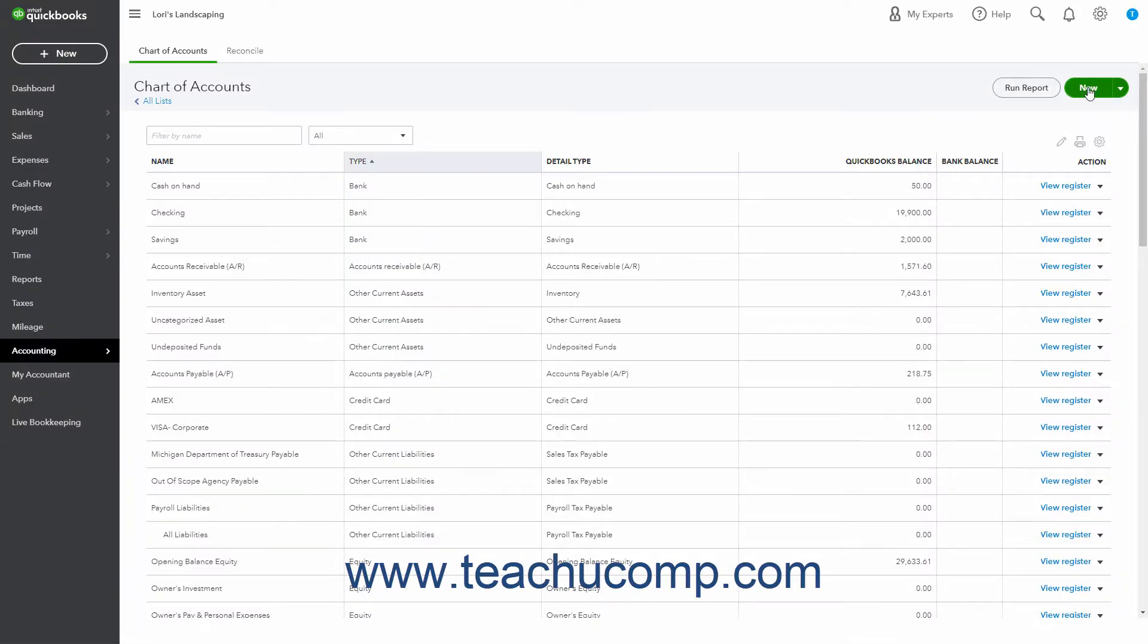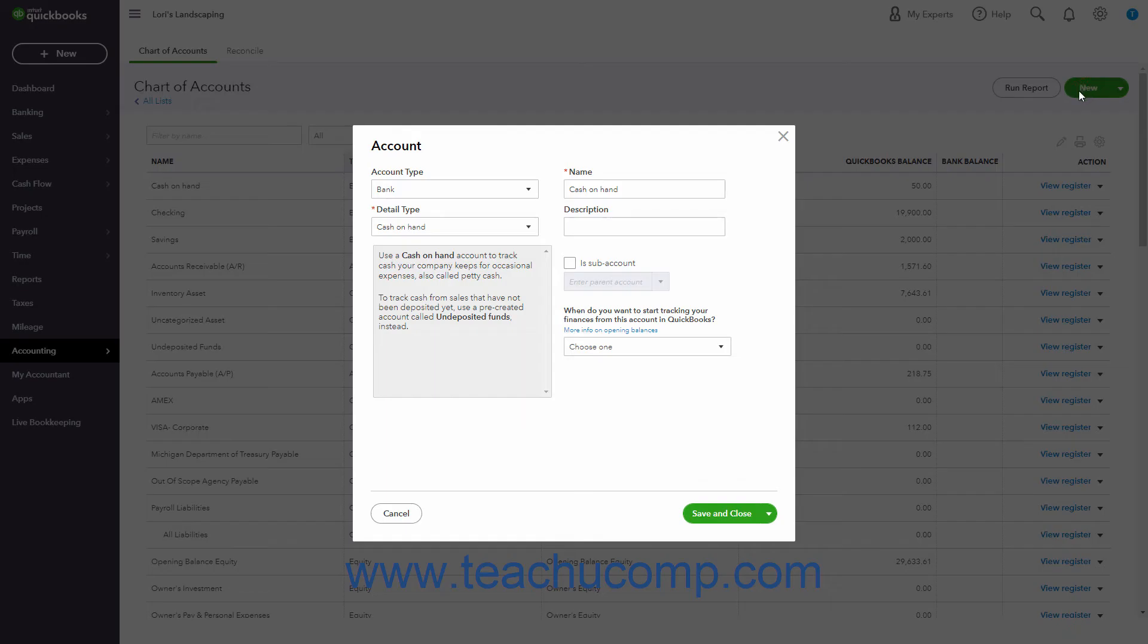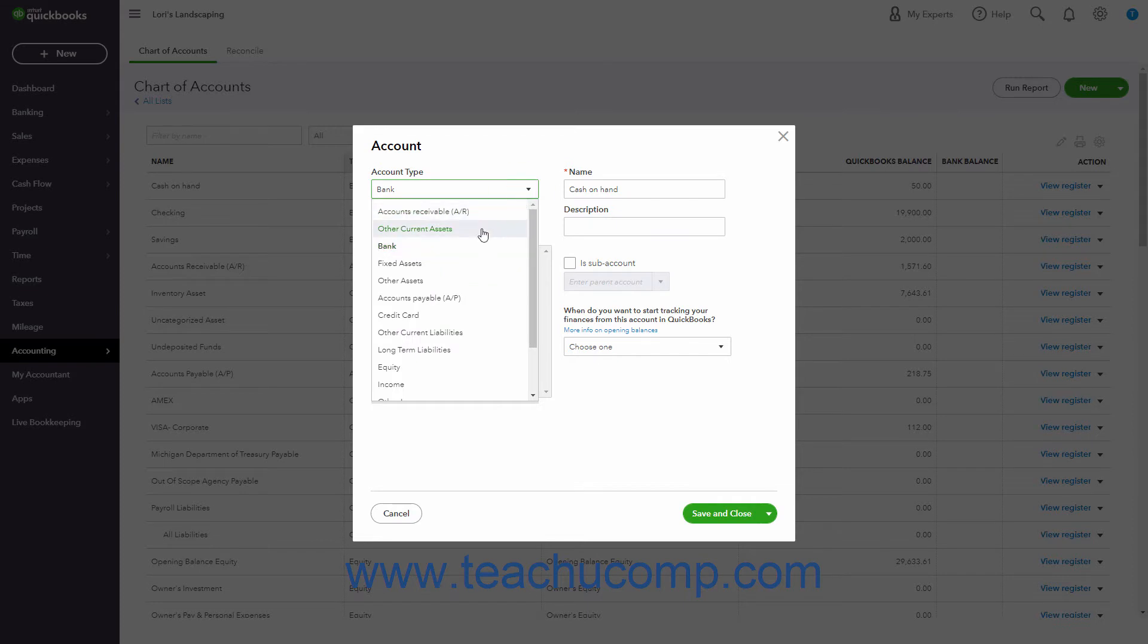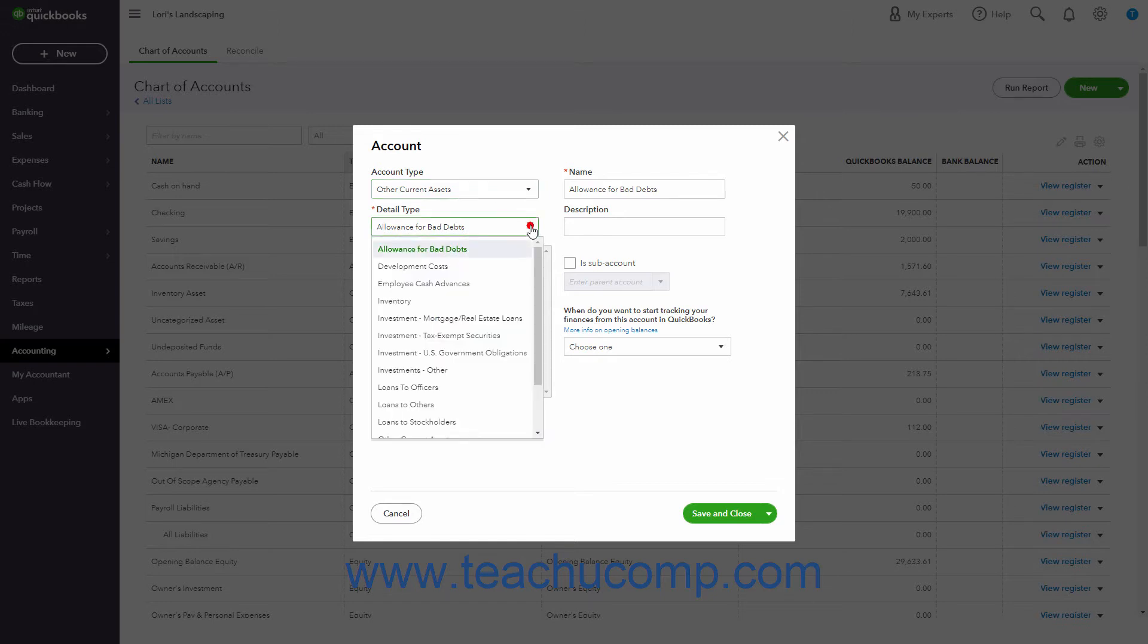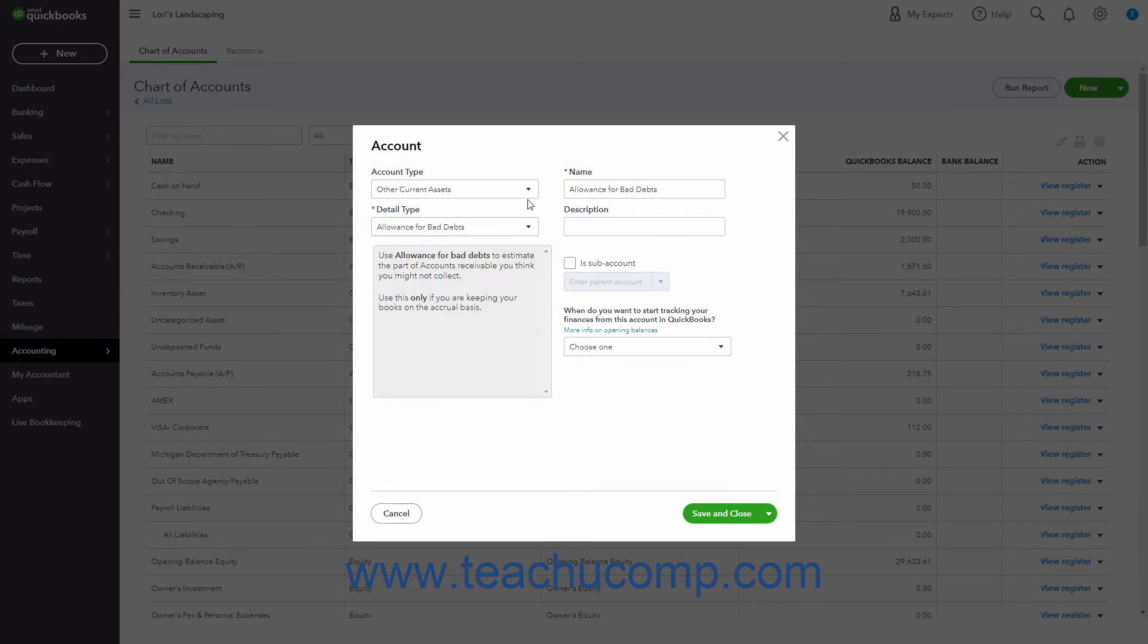QuickBooks Online Plus has three account types that track the value of short-term and long-term assets. The other current assets account tracks assets likely to be converted into cash or used up within one year. Examples of other current assets include prepaid expenses and short-term notes receivable.